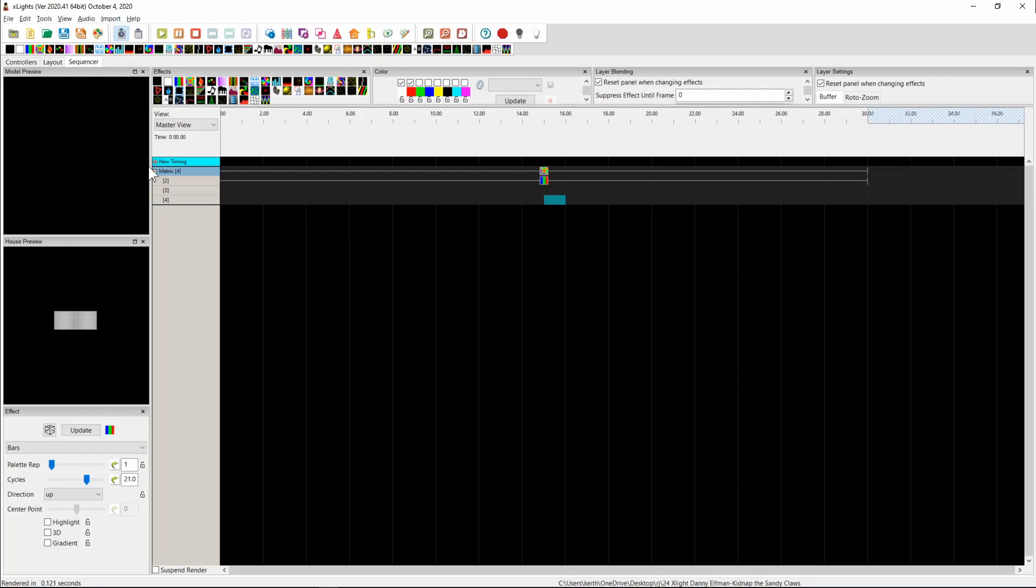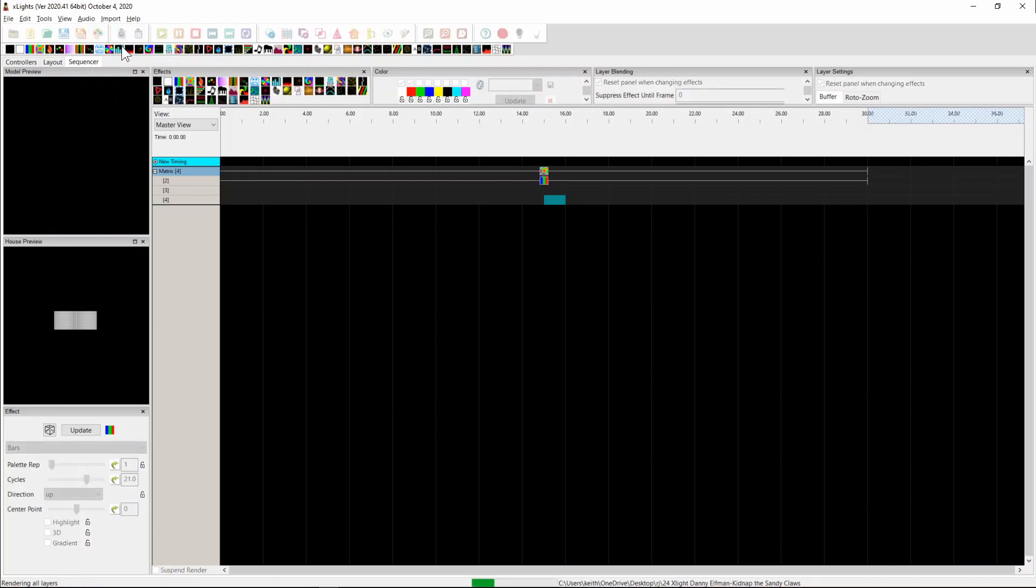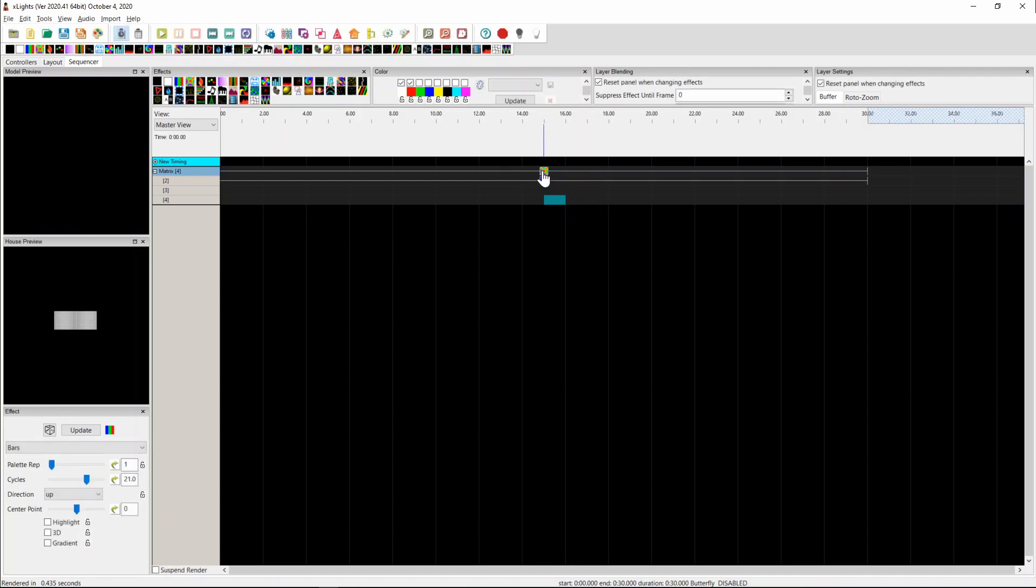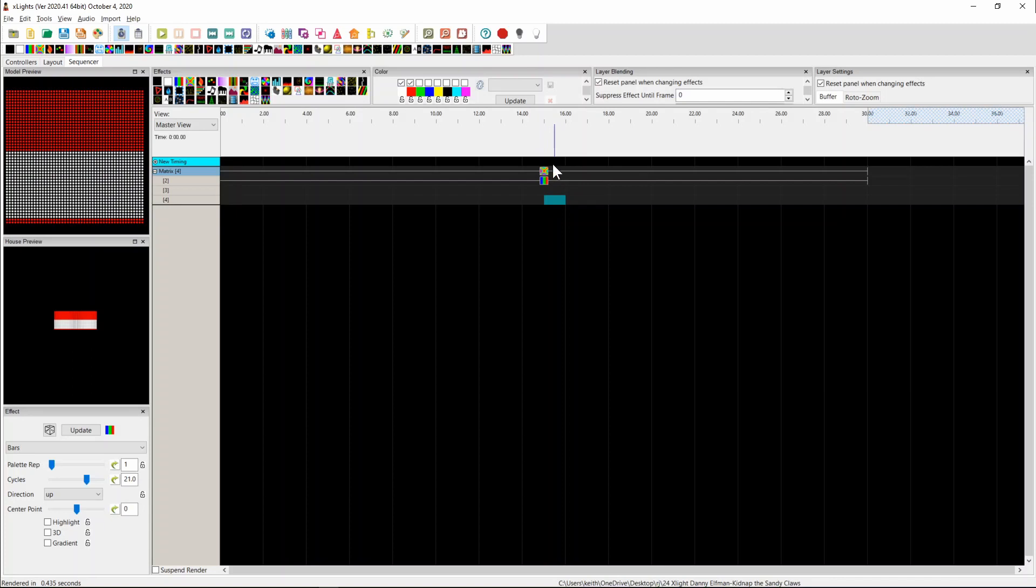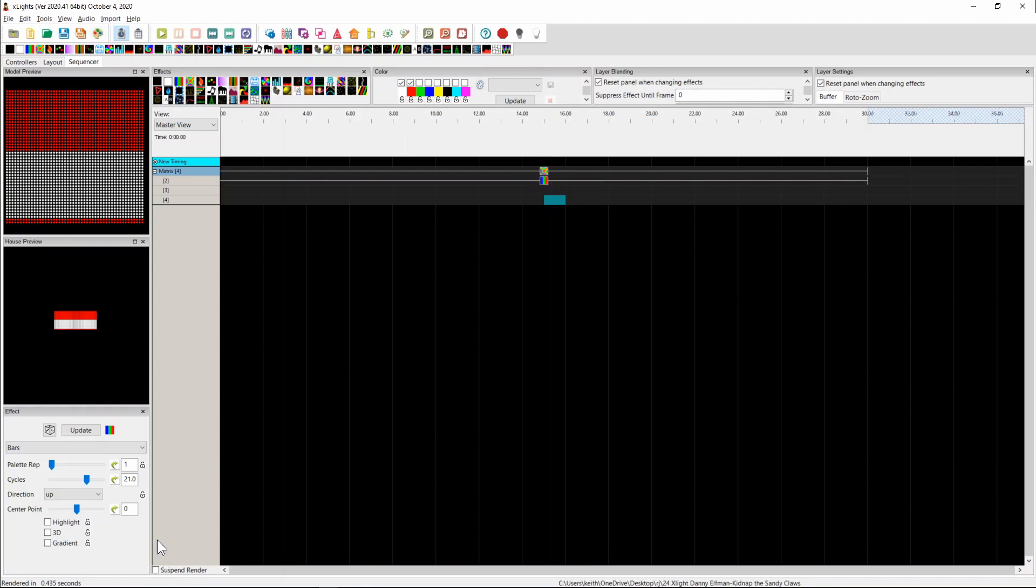Now, unlike the suspend render, the render all will respect the disabling. So even if I come up here and do a render all and I press play, the bars effect is still there. It hasn't ignored the suspension and redone the butterfly. So it will continue to be respected. With suspend render, a render all actually ignores the suspend render and still renders. And that's because that's a global setting.